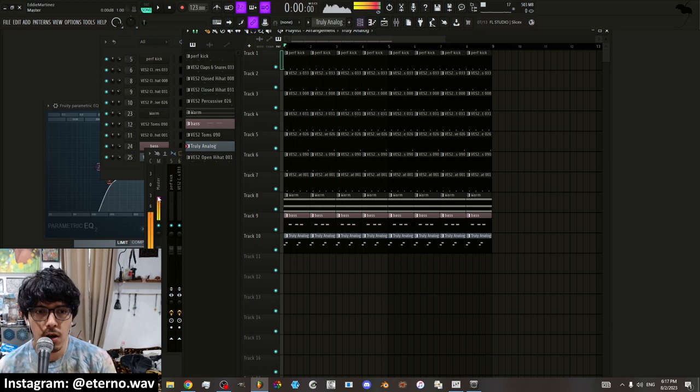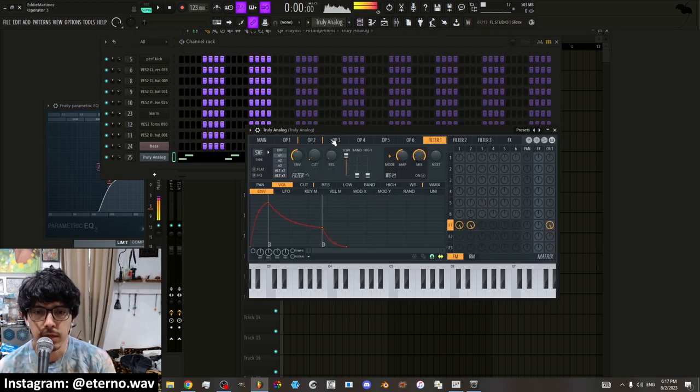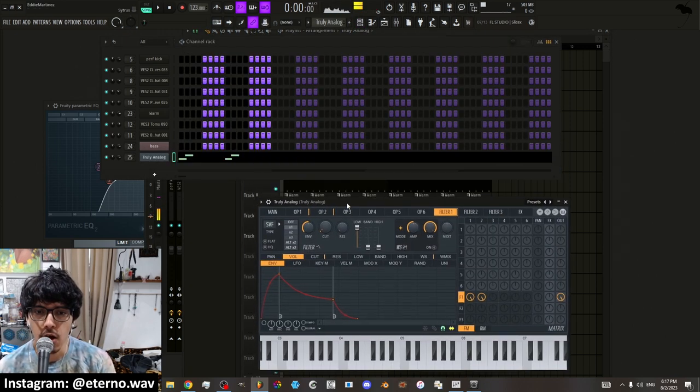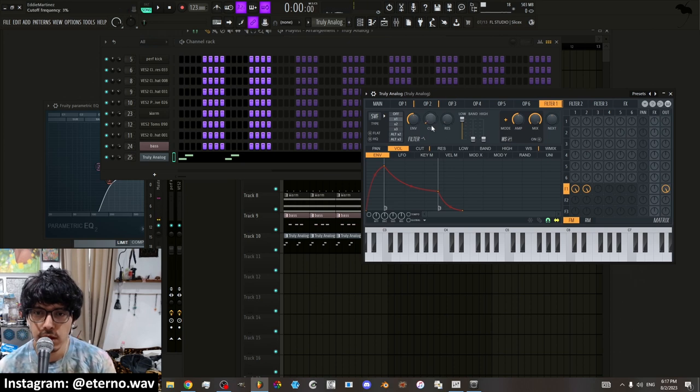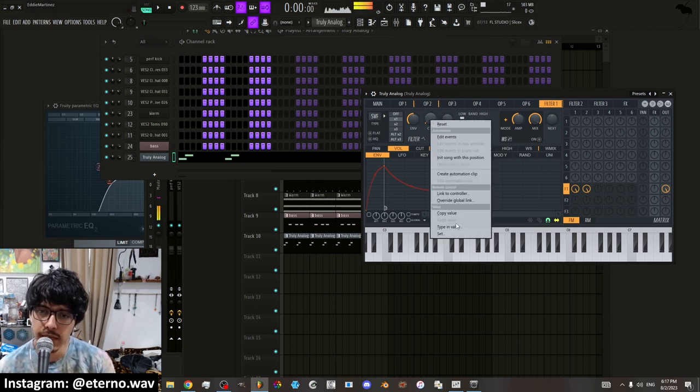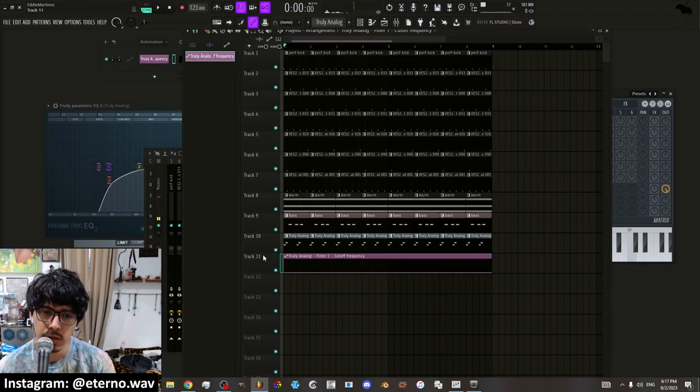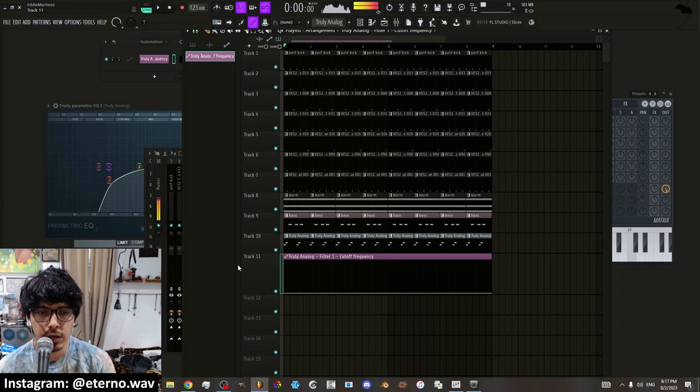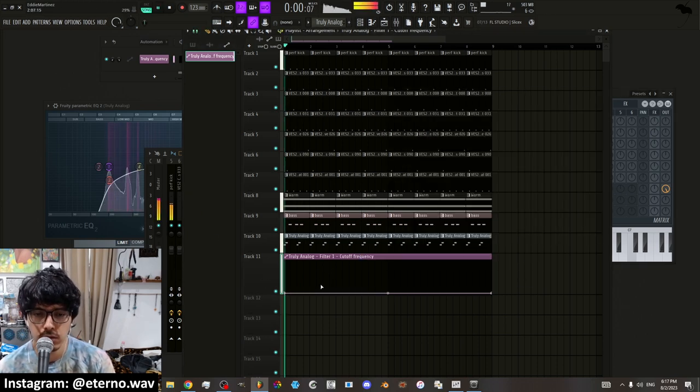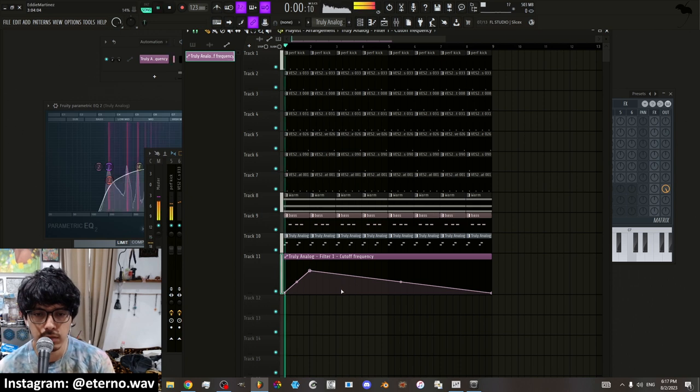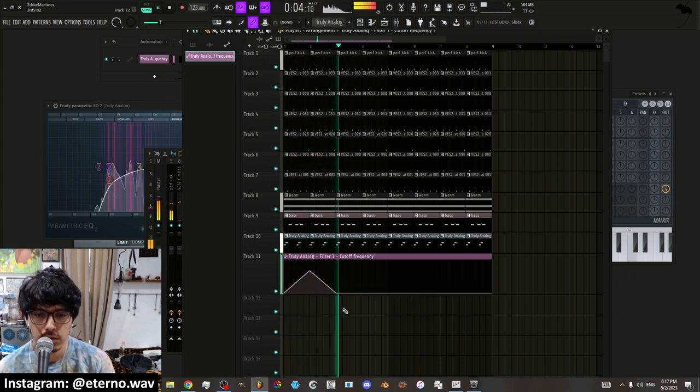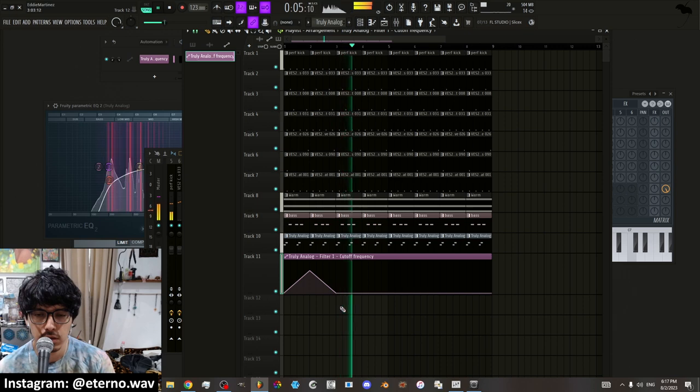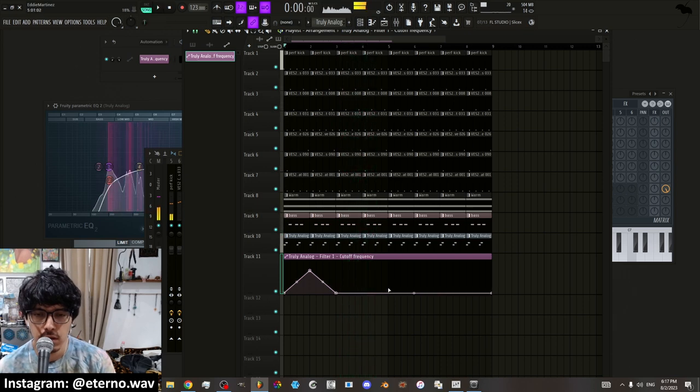The most common and easiest way to make an automation is you right click whatever you're trying to automate and you put create automation. Boom. And then you get the automation. Here I'm automating the cutoff. So if I just go in here.